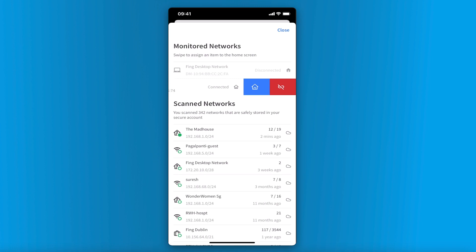You can swipe or long hold to add network to the Home tab. Scan networks are networks that are manually scanned by the Fing mobile app. These scans are not monitored, and to refresh the device list for these networks, you need to connect to the same network and then manually refresh or perform the scan.